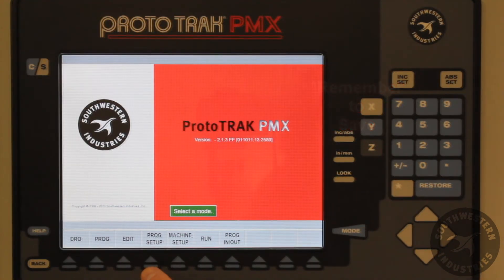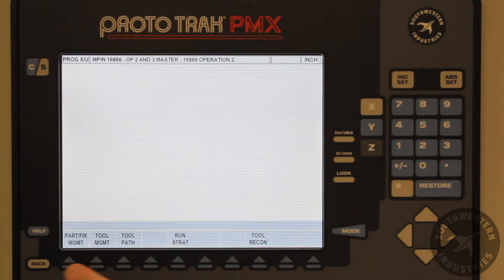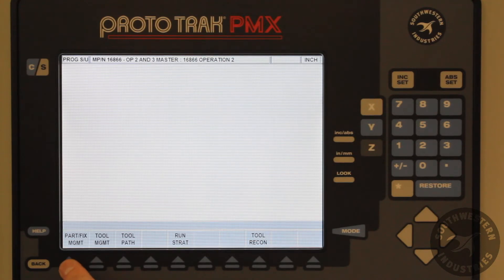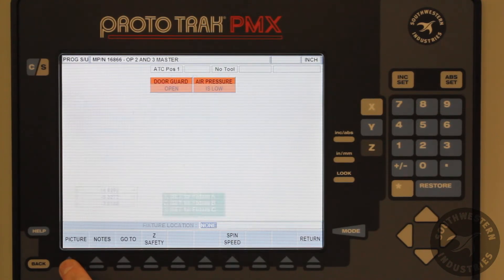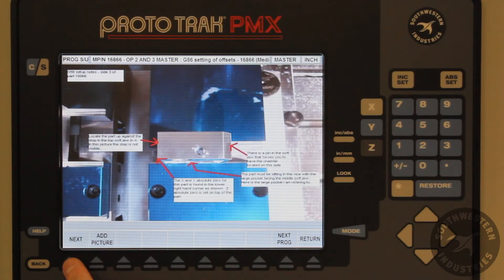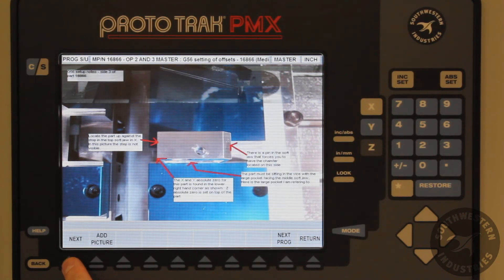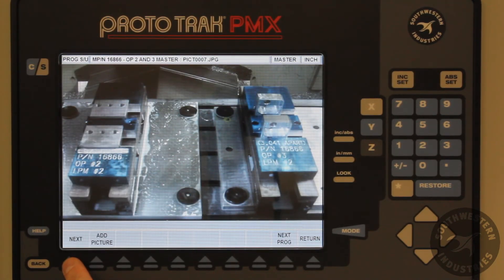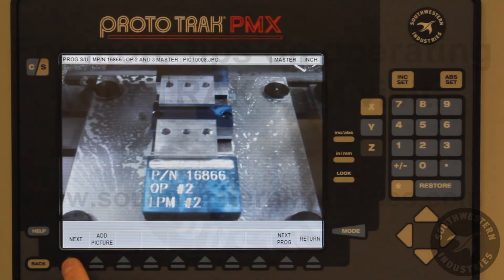Here we are showing an example of pictures that have been edited. Comment boxes showing part zero and draw locations can be a great aid in taking the guesswork out of setups that have been previously run. This in turn helps reduce setup time and helps eliminate scrap.